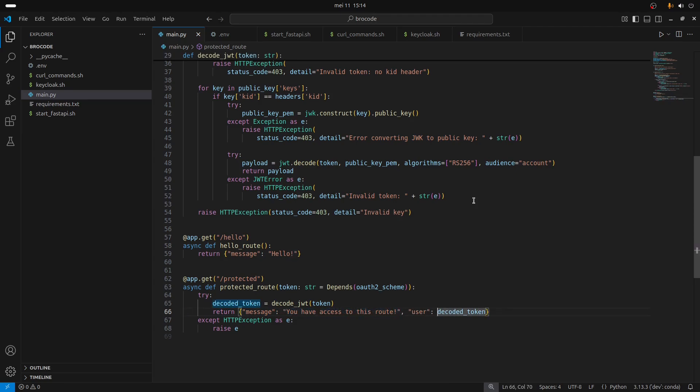Then it's gonna just print the decoded token to show you a little bit what's inside of the token.